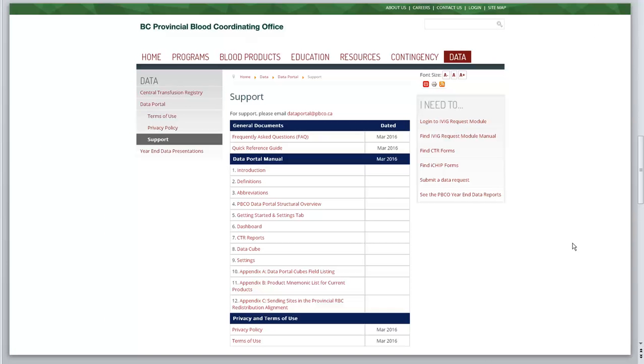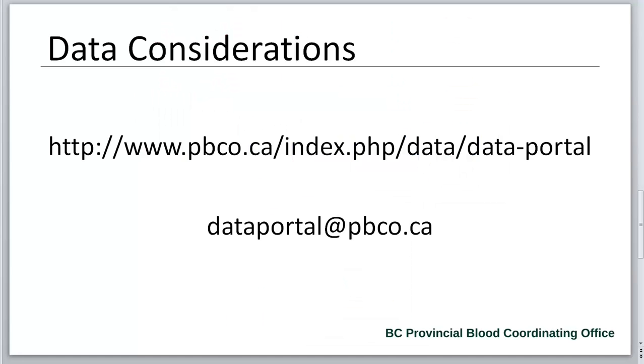For more information, view the Frequently Asked Questions document, the Data Considerations document, and see Sections 6, 7, and 8 of the Transfusion Medicine Data Portal Manual. Visit the PBCO website for additional information, or email the Data Portal to obtain user access forms, request training, or share feedback.